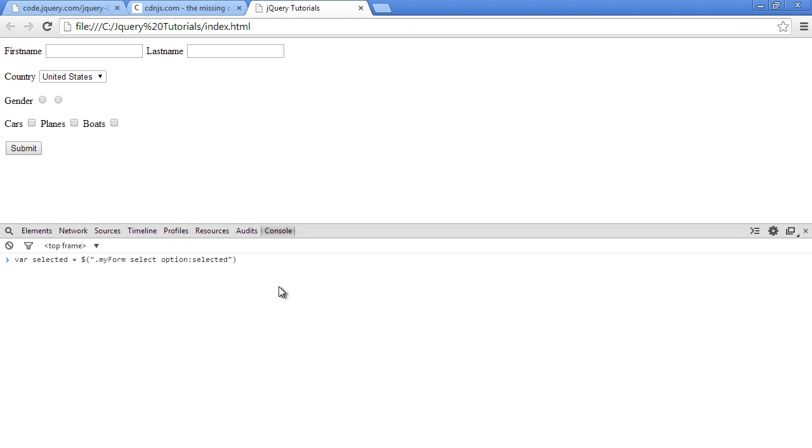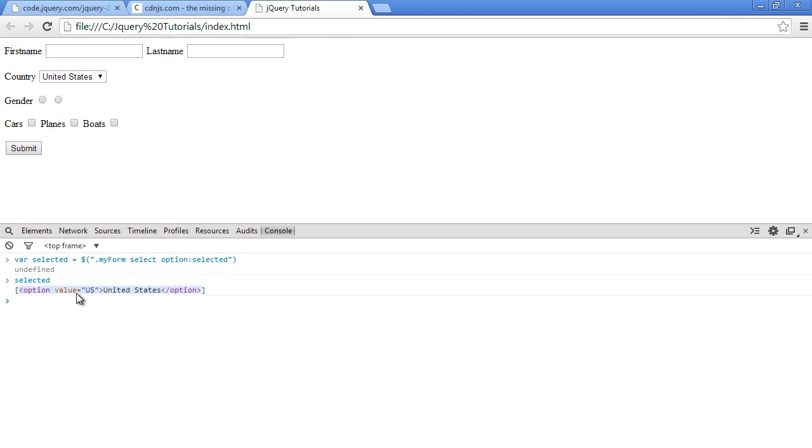So you can see that a different one works as well. So now let's see what's in the selected variable. As you can see, it's that whole option field here. It's just not the value. So now how do we get the text here?